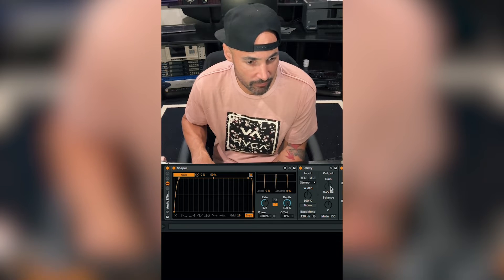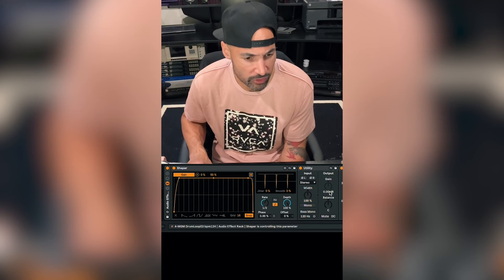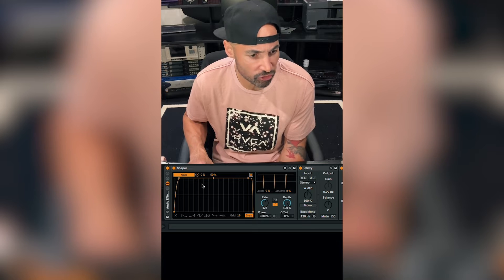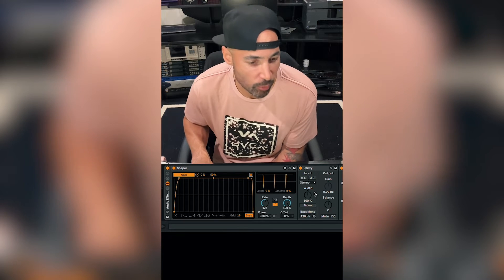We do that by pressing Map and then pressing Gain. Now you can see the gain of the Utility is being controlled by the Shaper.